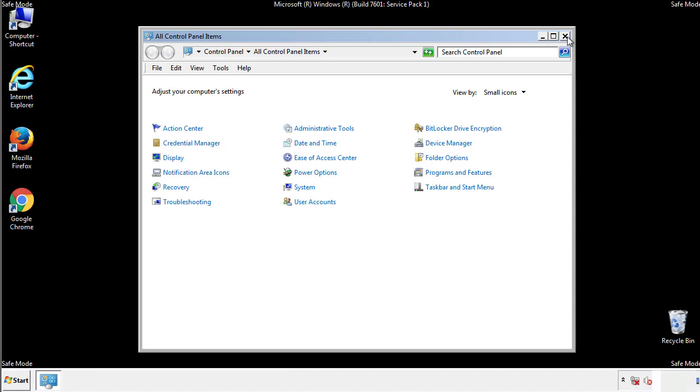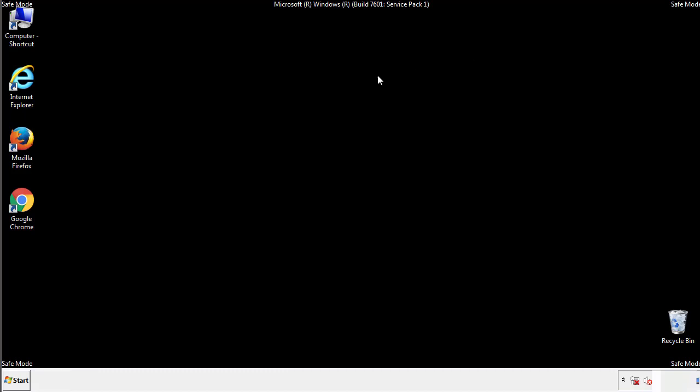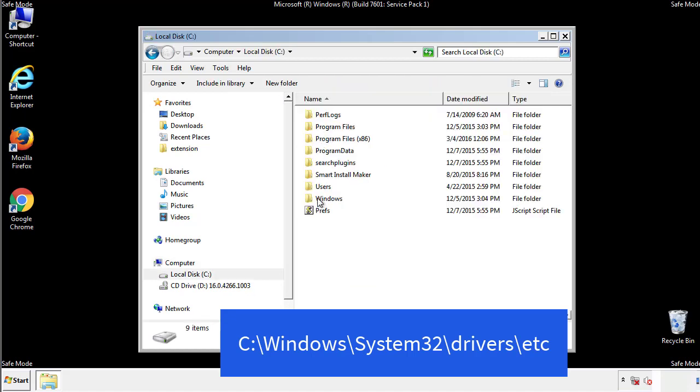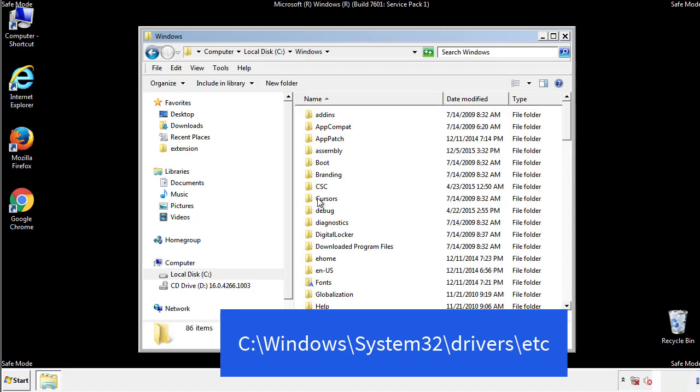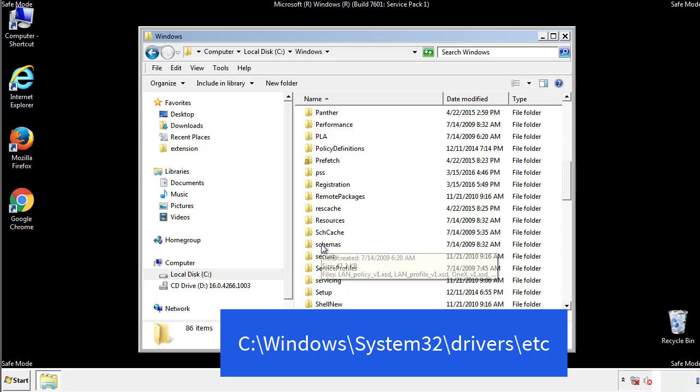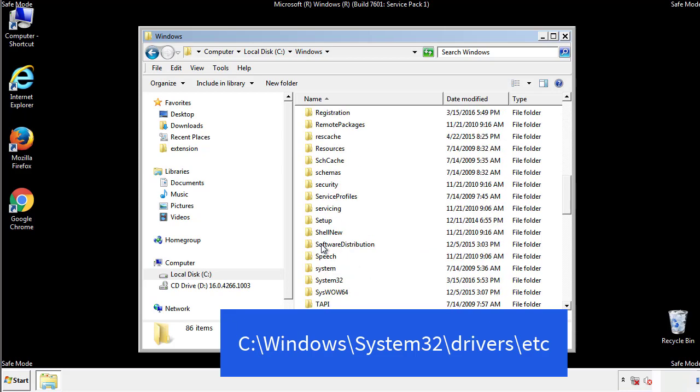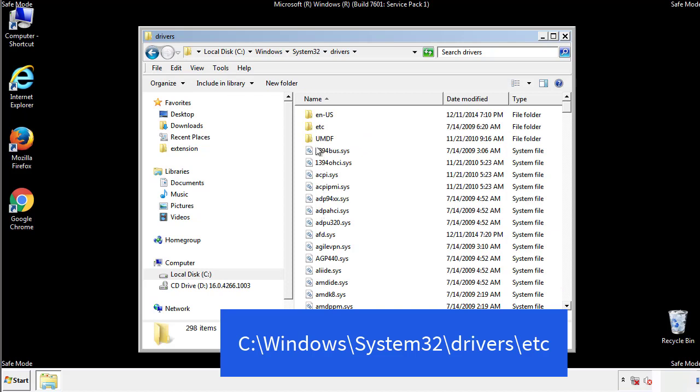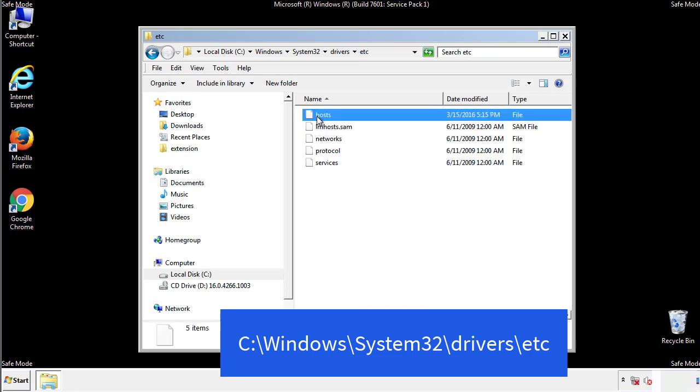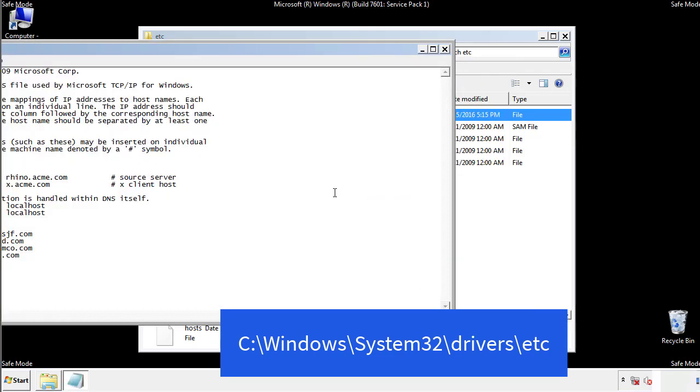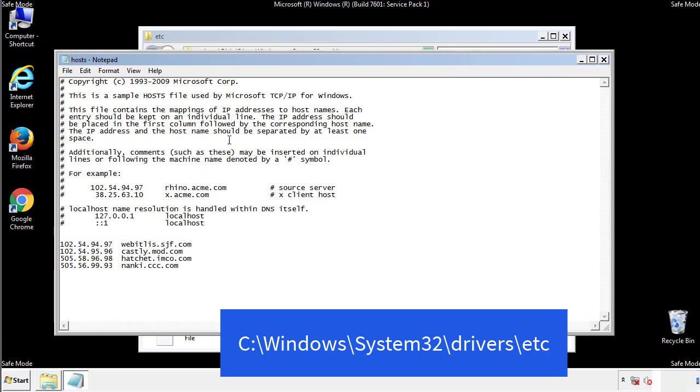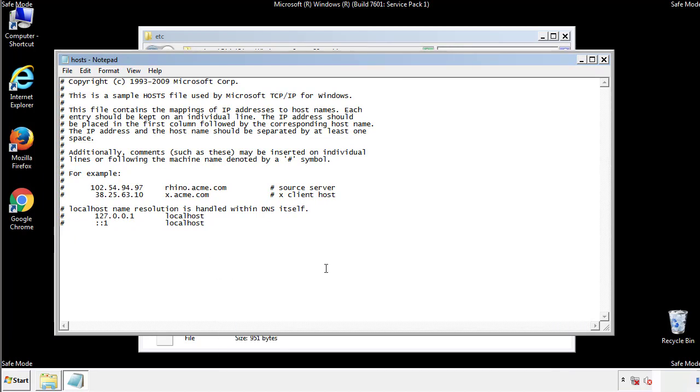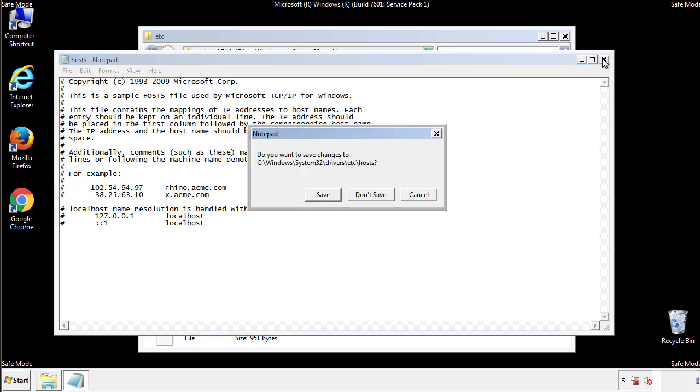Now we want to make sure that there aren't any IPs added to the host file which could transmit information back to the hackers. Follow this directory. We want to delete any suspicious IPs from here on down. Save the file and we're done.